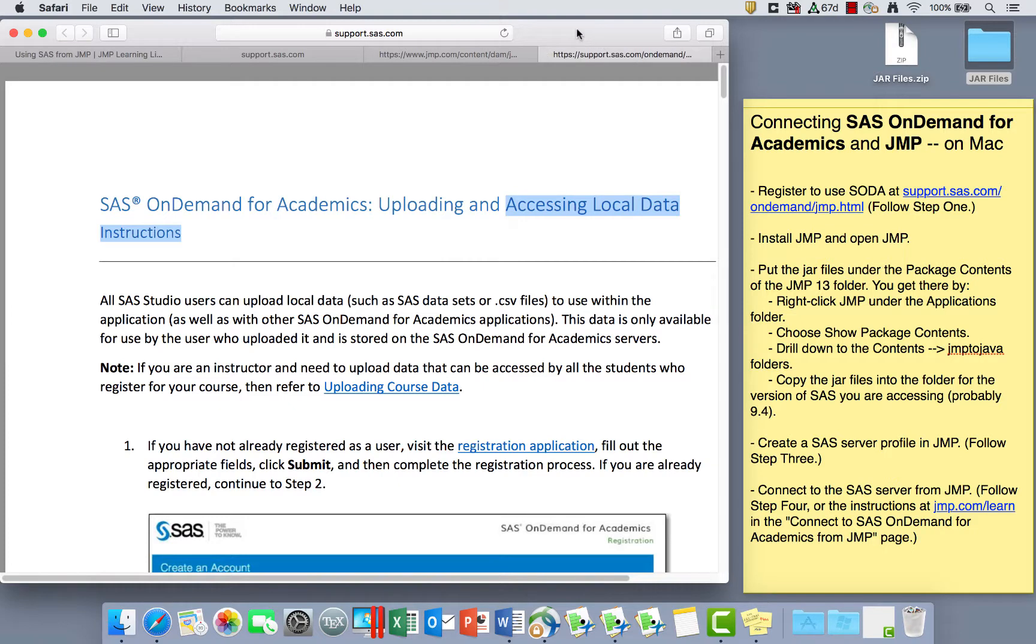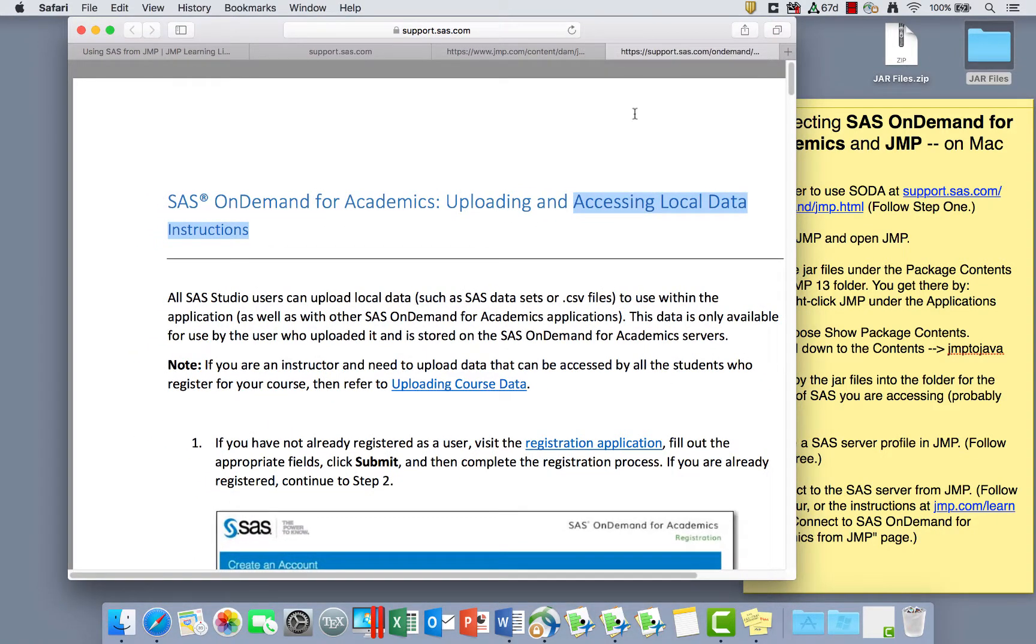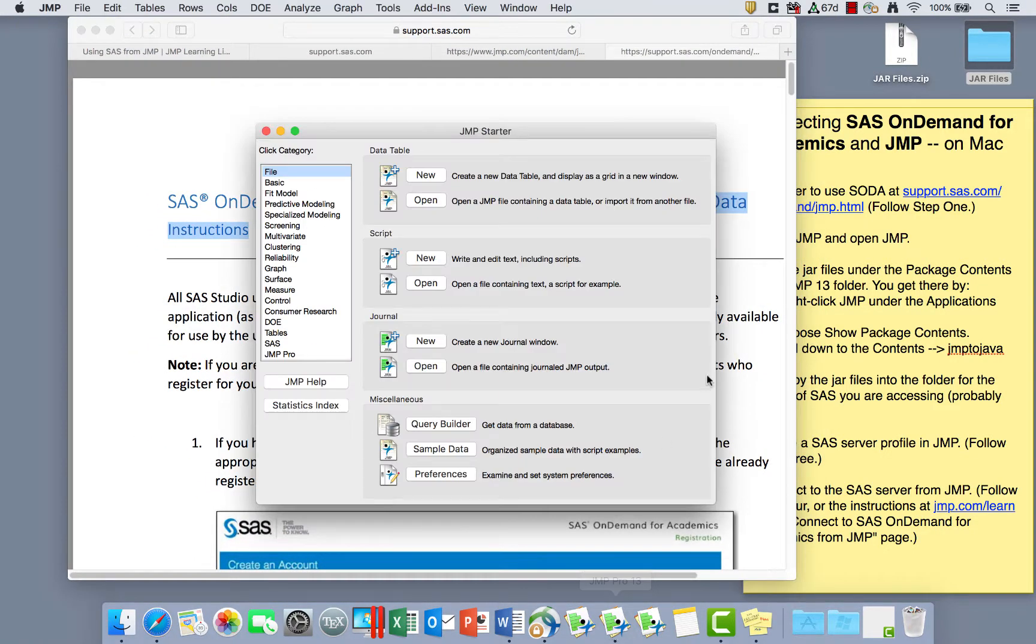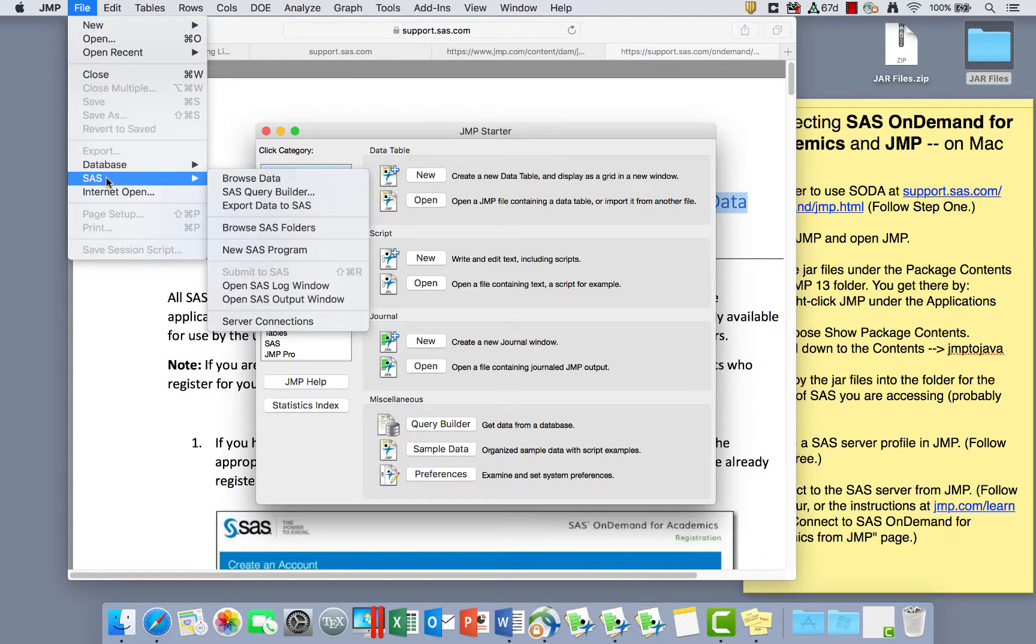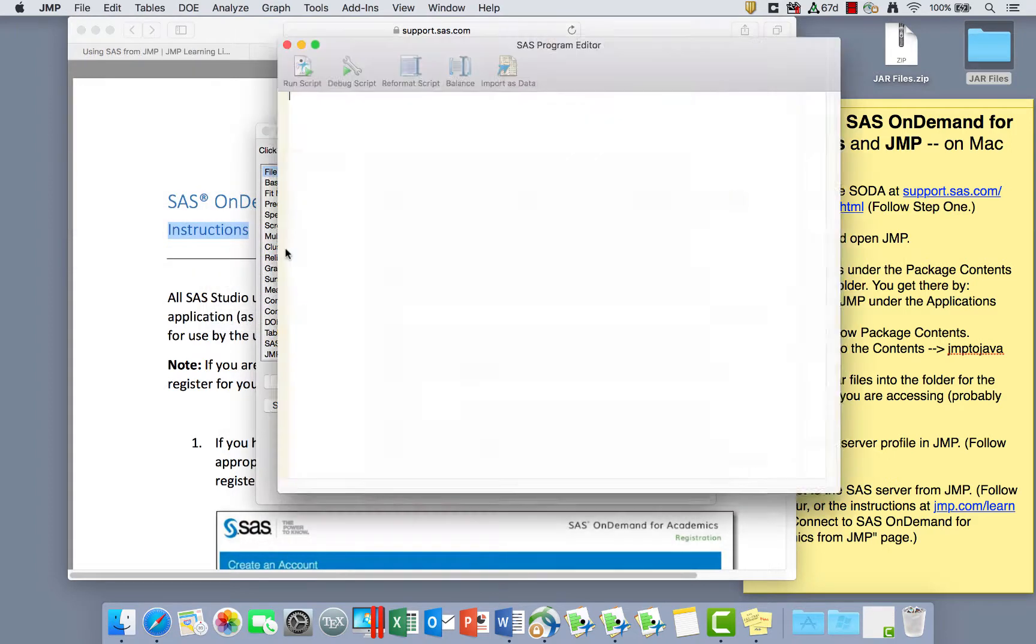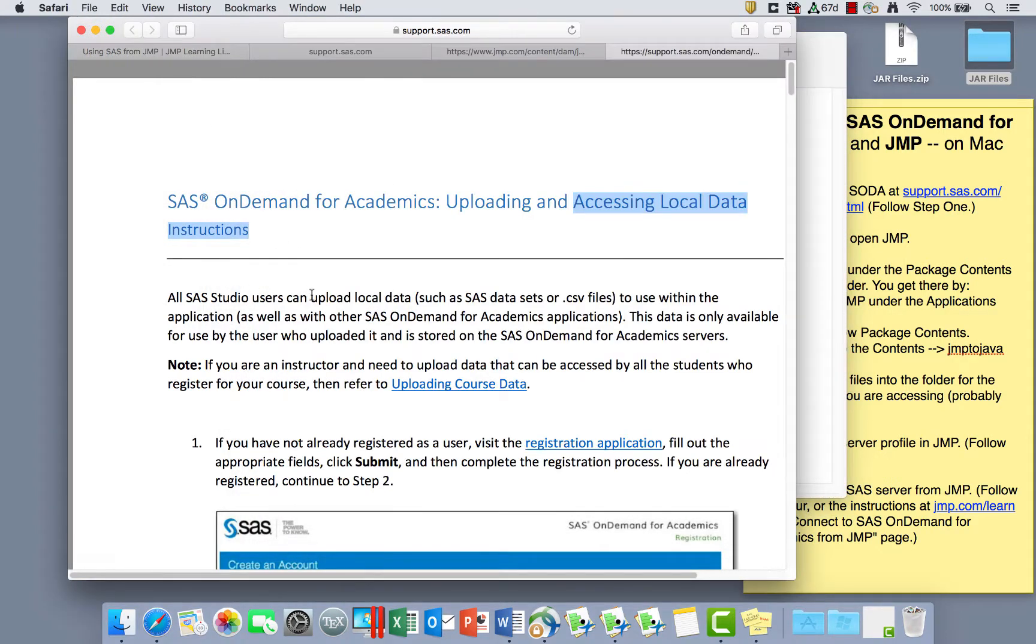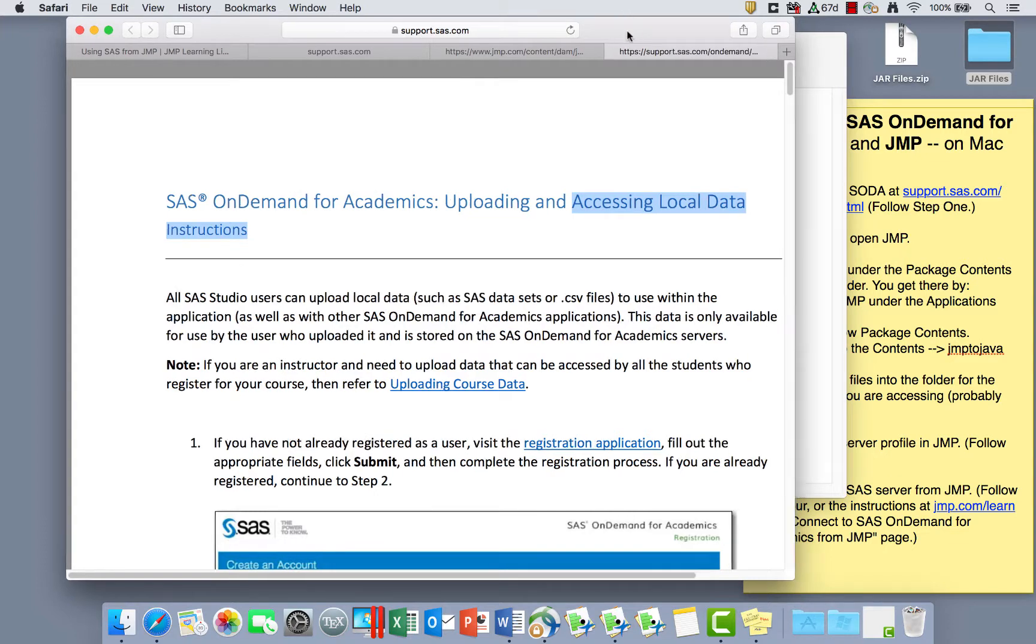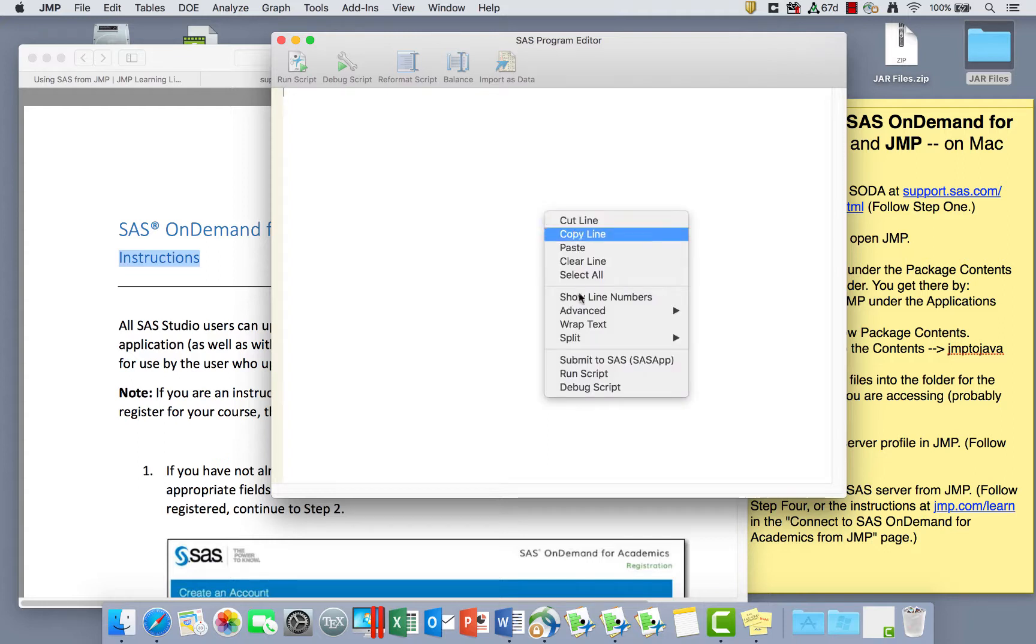So if you just want to open SAS without having anything else open in JMP, so you're using JMP as a shell to run SAS through, you can just go to the File menu and go to SAS, New SAS Program. And here you can refer to, following these instructions, you can refer to any data sets that are on the SAS OnDemand for Academics server. So you can just refer to libraries from this SAS program editor. And once you've written something here, you can right click and submit to SAS.